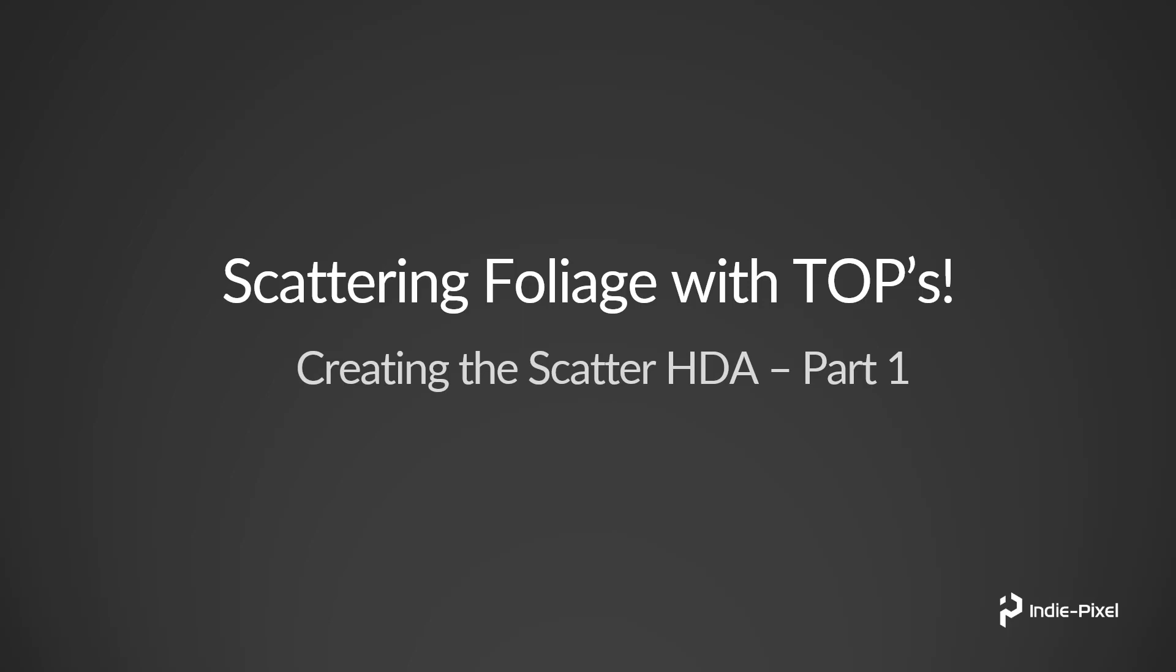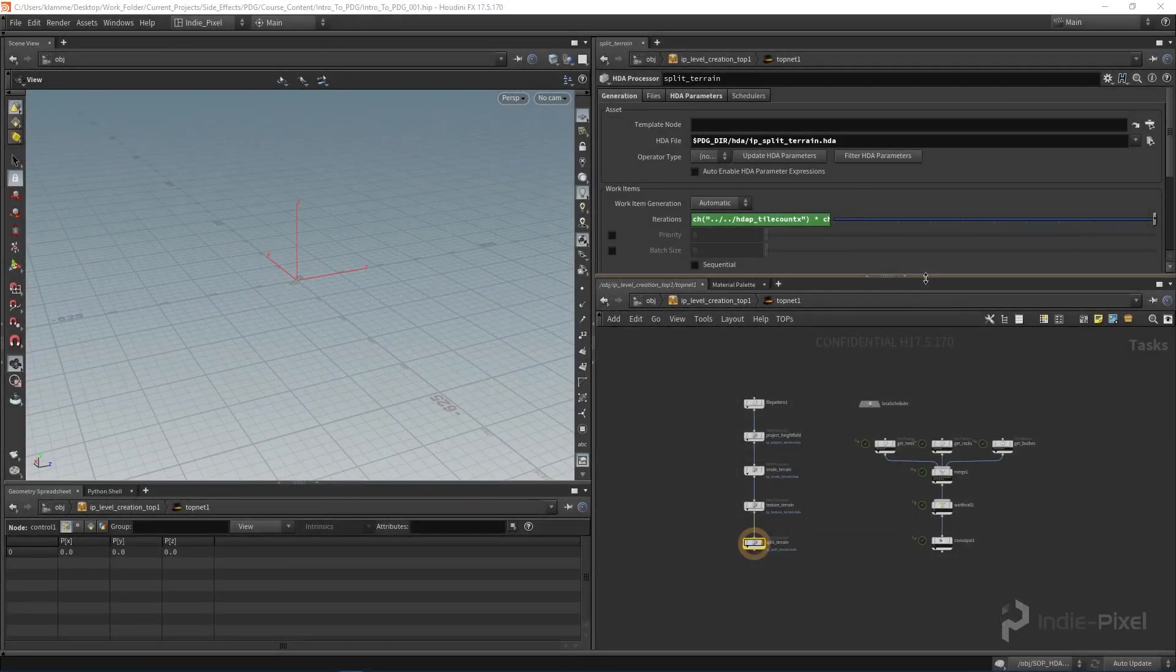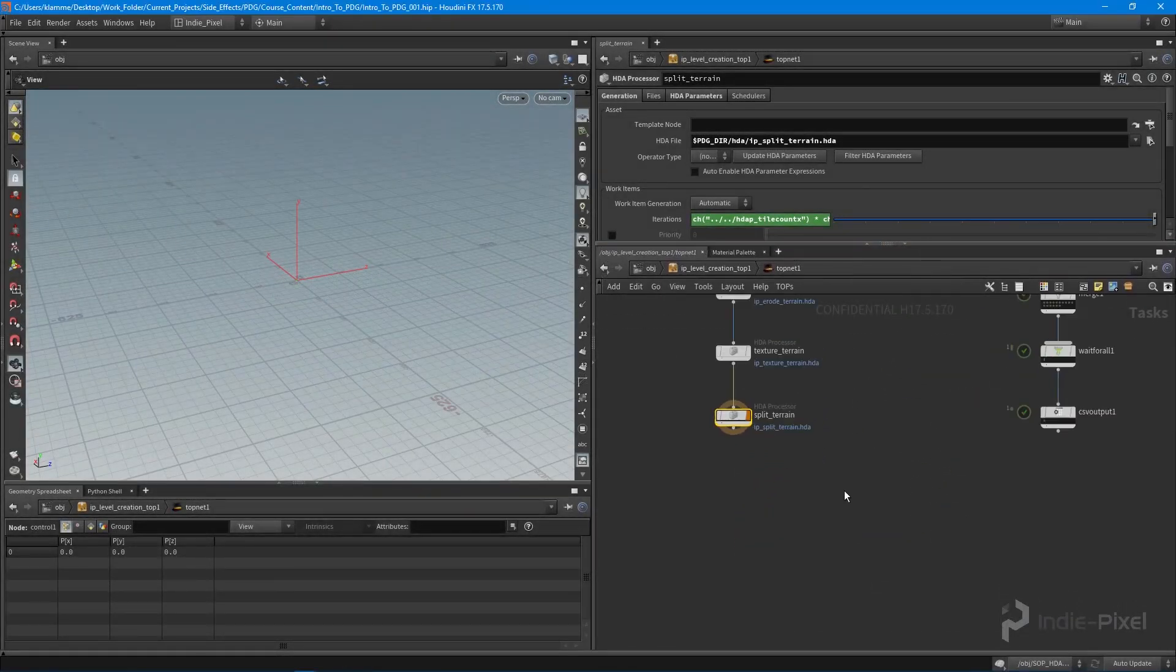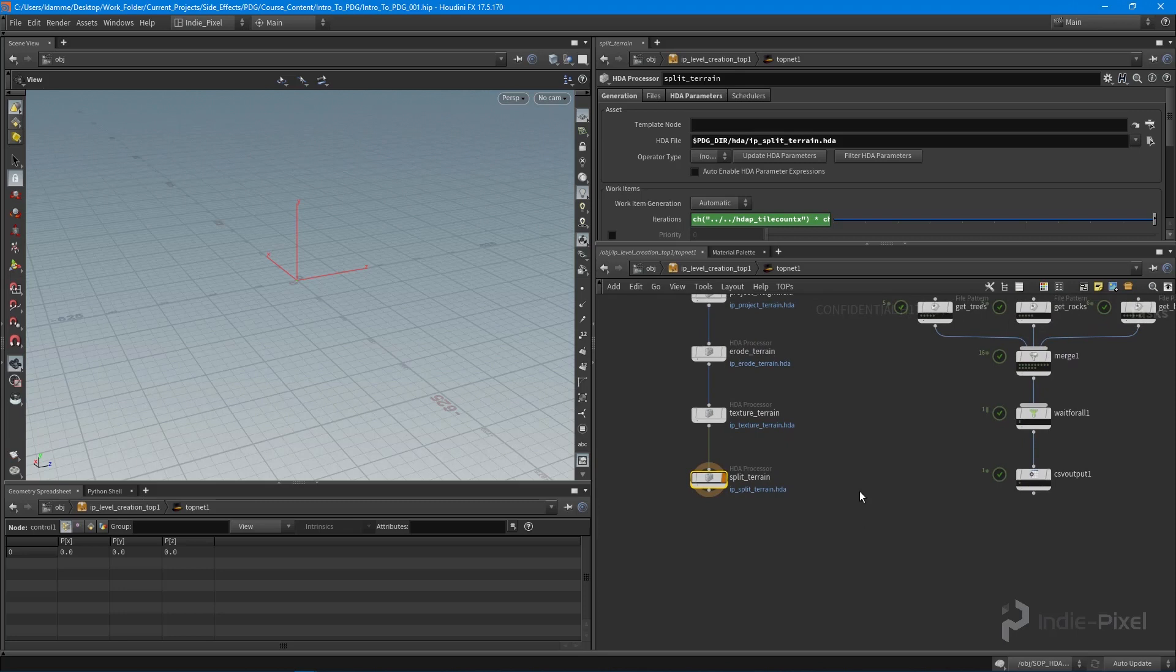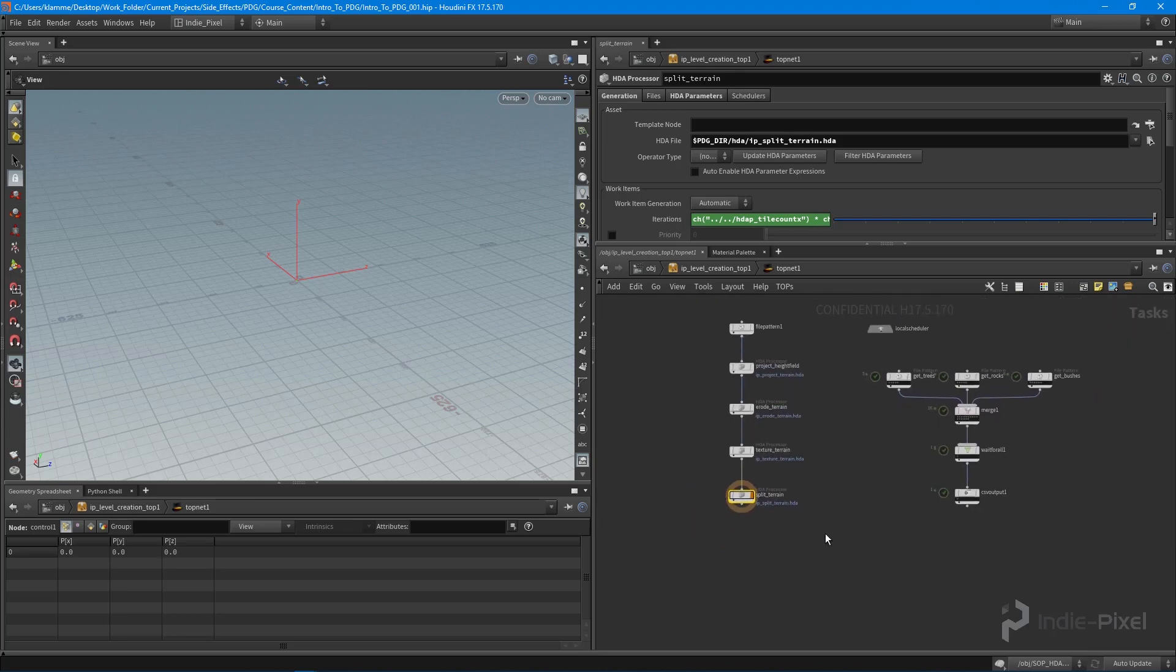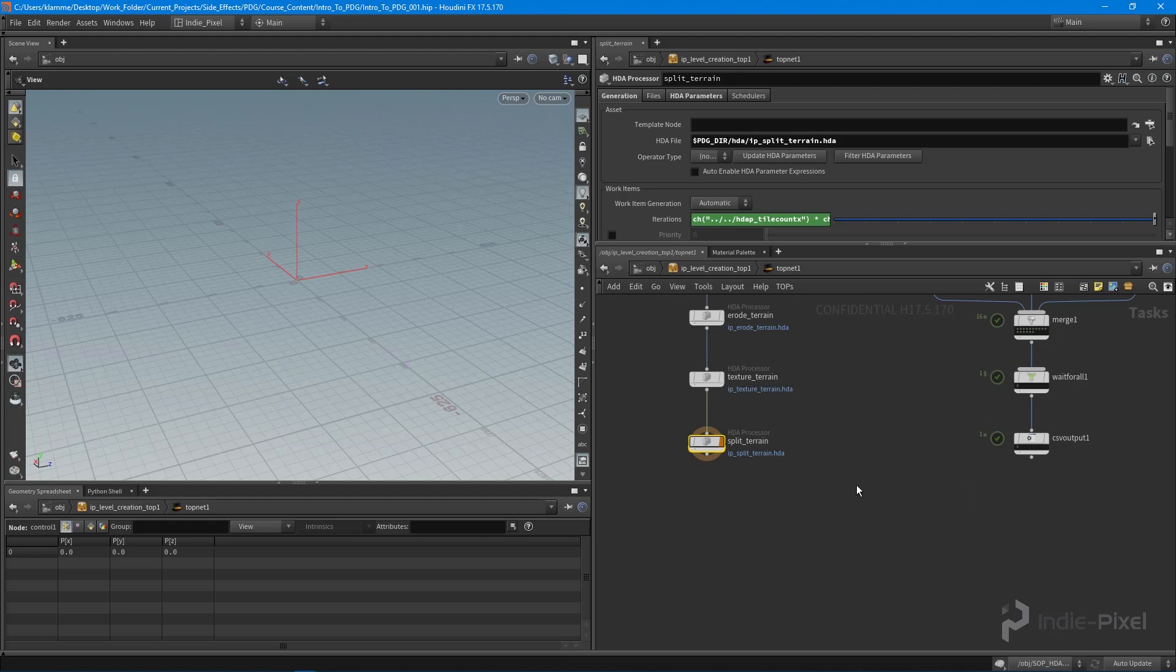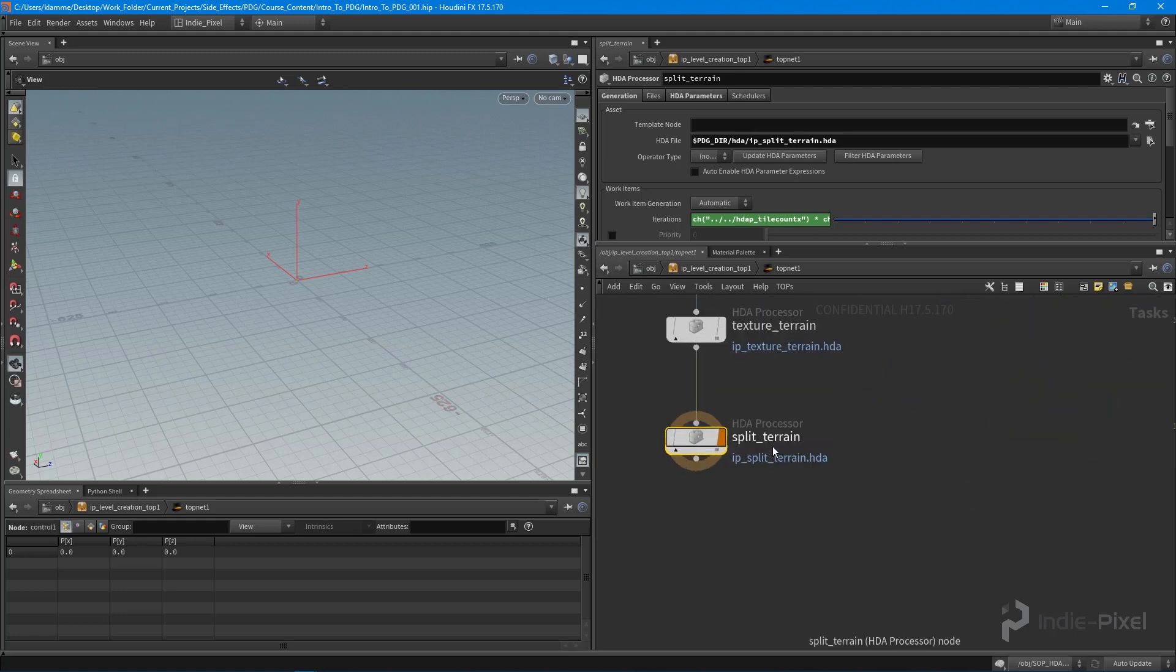Let's jump into Houdini and get started. Let's actually set up the TOP network before we dive into creating the HDA itself, because we can just get things set up here. One thing I want to do is partition the TOP networks.